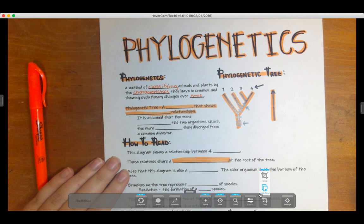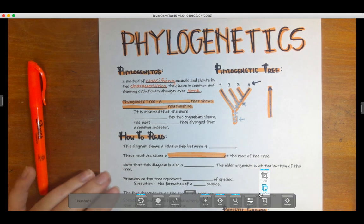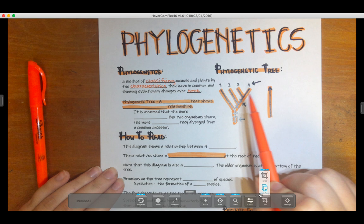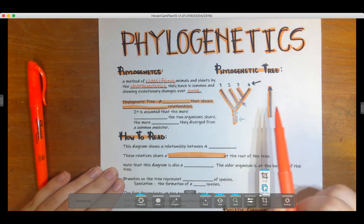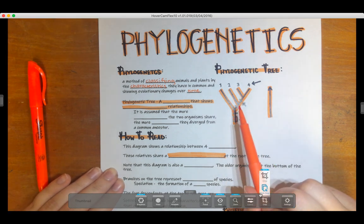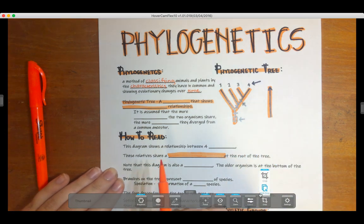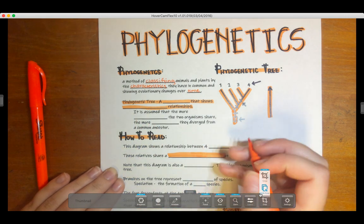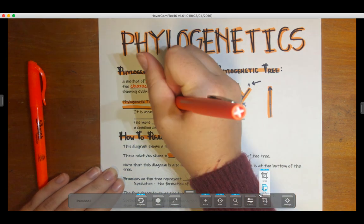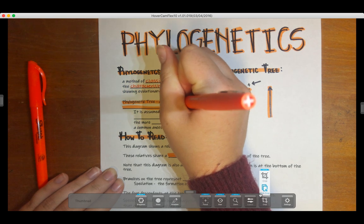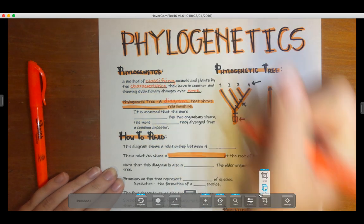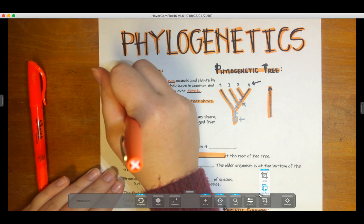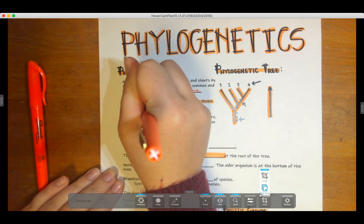We have what's called a phylogenetic tree. There are a couple ways that phylogenetic trees can be drawn. Let's define what a phylogenetic tree is — it's a diagram that shows evolutionary relationships.